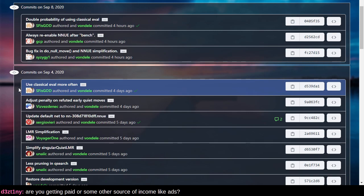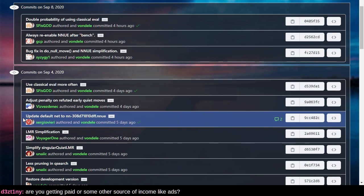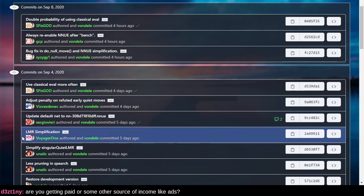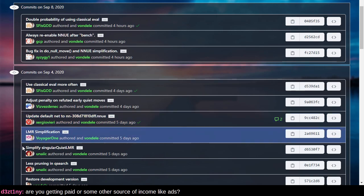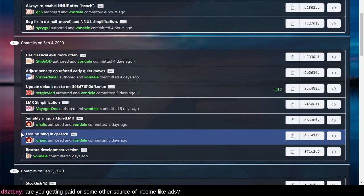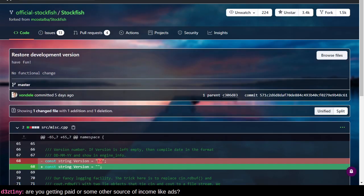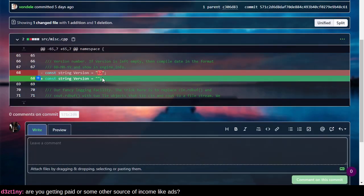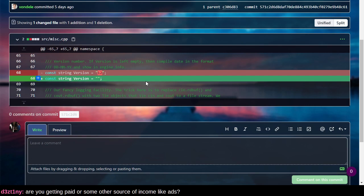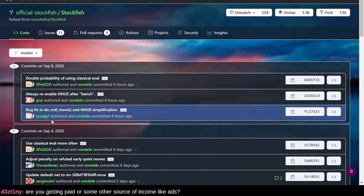Use the classical evaluation more often. Like for the version 12 frozen release, there was a heavy emphasis on using neural networks. That's not always the best thing to do, although neural networks did cause a large elo gain. Adjust penalty and refuted early quiet moves. So this is just some parameter tweak. Update the default neural network to a newer version that was built from scratch. That's cool. Late move reduction simplification and another late move reduction simplification. So some search stuff got a lot simpler. Less pruning in quiescent search. That's kind of cool too. Restore development version. So this takes away the big 12 that we've all been so excited about and puts us on the development path for version 13.